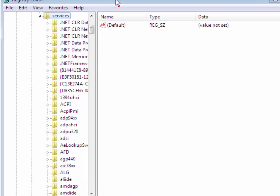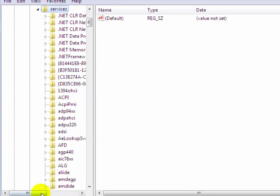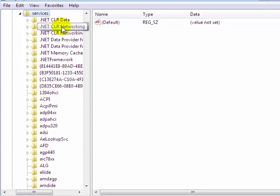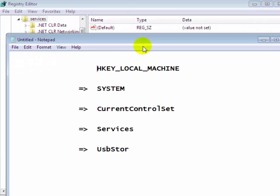Now you have seen we have expanded Services. We have to follow this path: HKEY_LOCAL_MACHINE, SYSTEM, CurrentControlSet, Services, and USBSTOR.